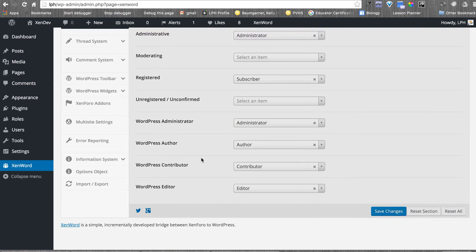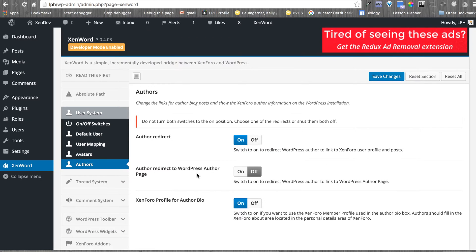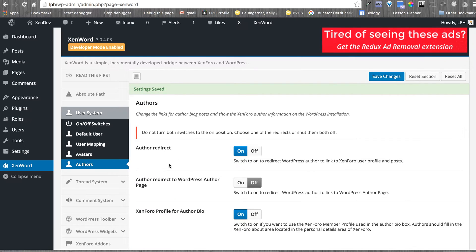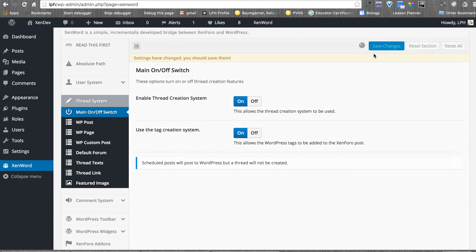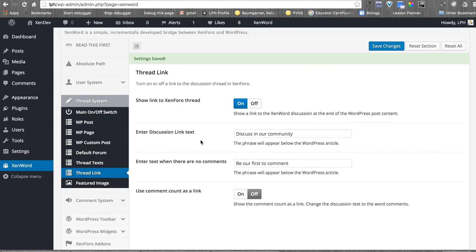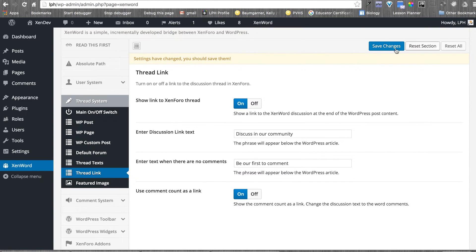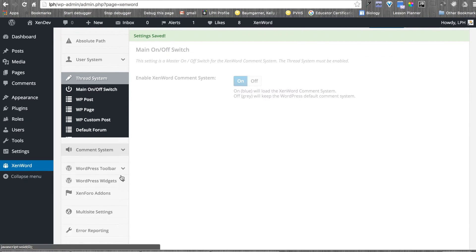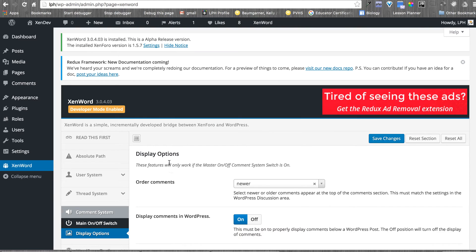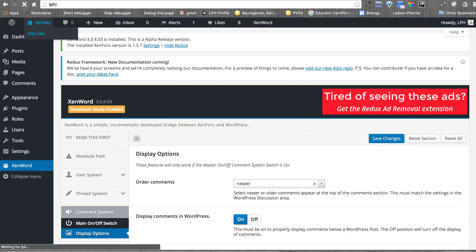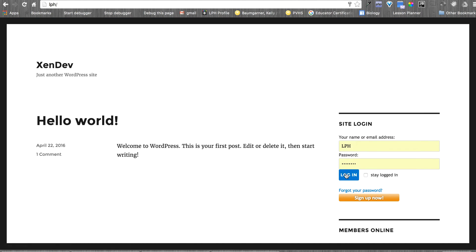I'm going to go ahead and save that. In terms of avatars, I'll leave that synchronized. In terms of authors, I'm going to go ahead and make some changes. In terms of the redirects and threads, I'm going to add in the tag system and enable that. I'm going to change my link. I don't want to use a comment count — actually, let's do a comment count. Comment system is enabled. I'm going to display things by default and not change anything there. Once I'm happy with that, I'm going to go out and look, make sure all the tokens are correct, everything is set.